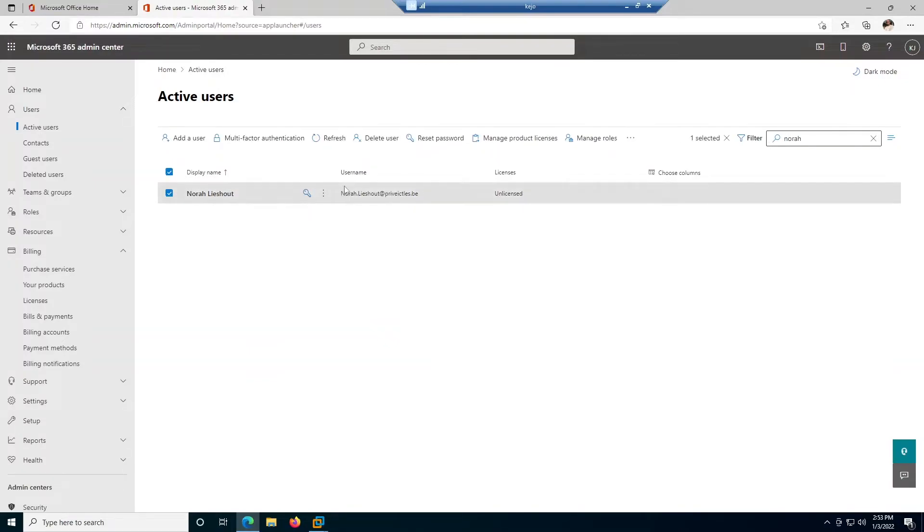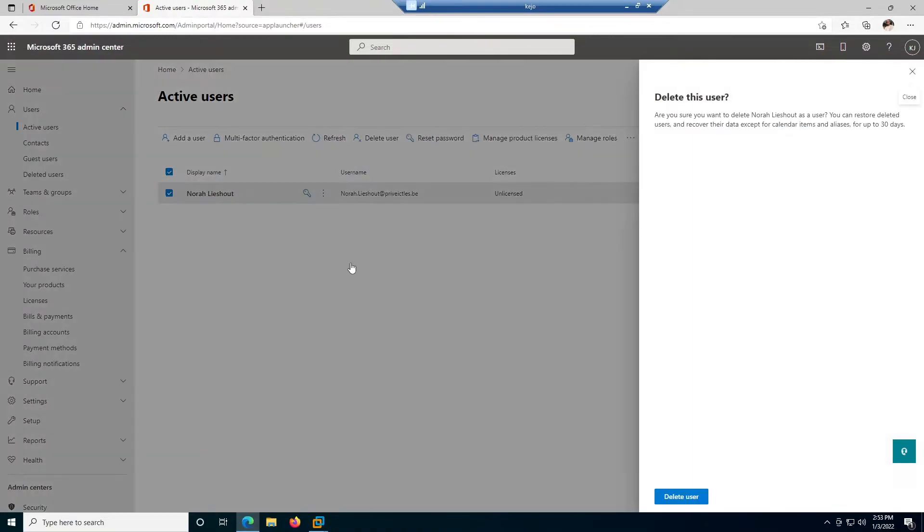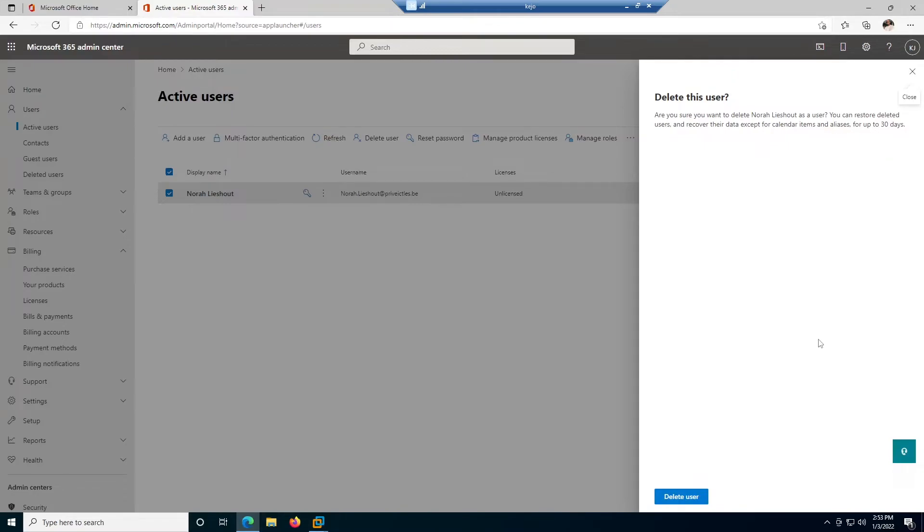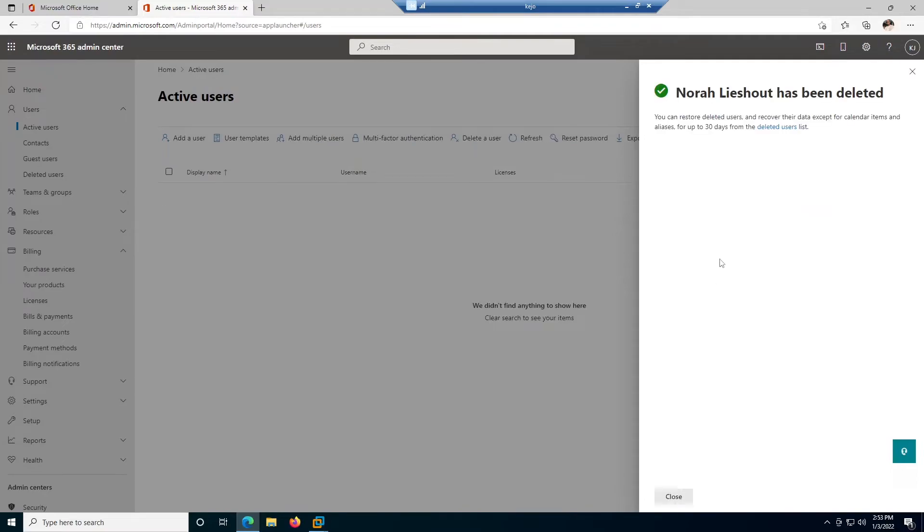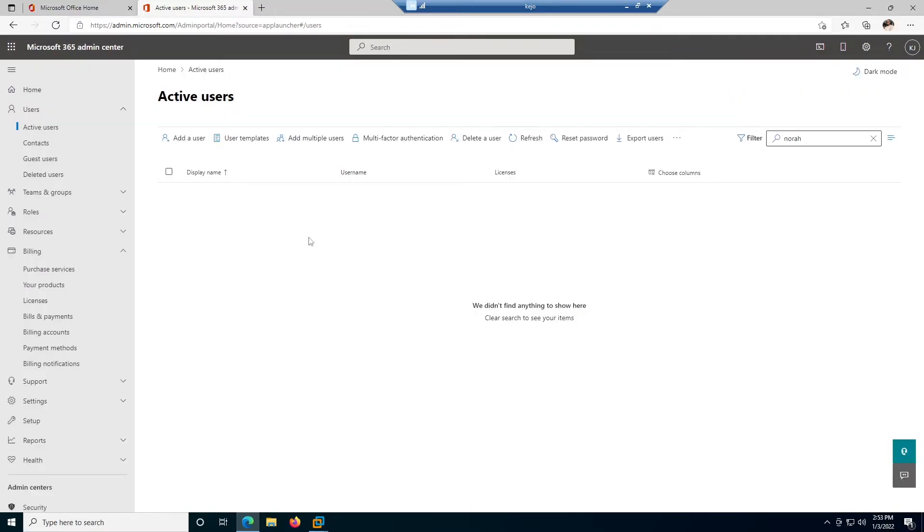And it says are you sure you want to delete Nora's list out as a user? You can restore the deleted account and recover their data except for calendar items and aliases for up to 30 days. So I'm going to hit the delete user. So it's trying to delete and you can see the account has just been deleted.